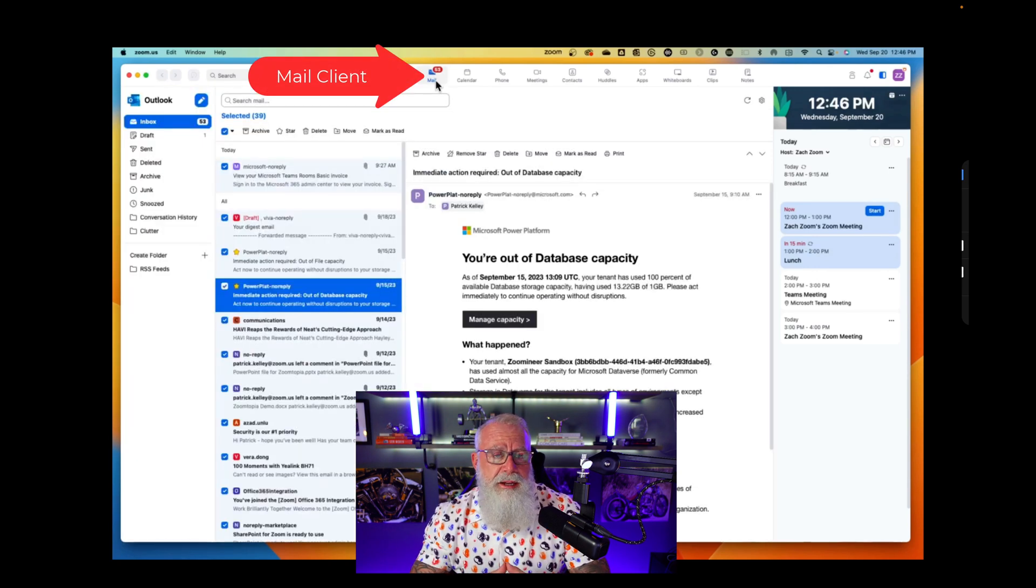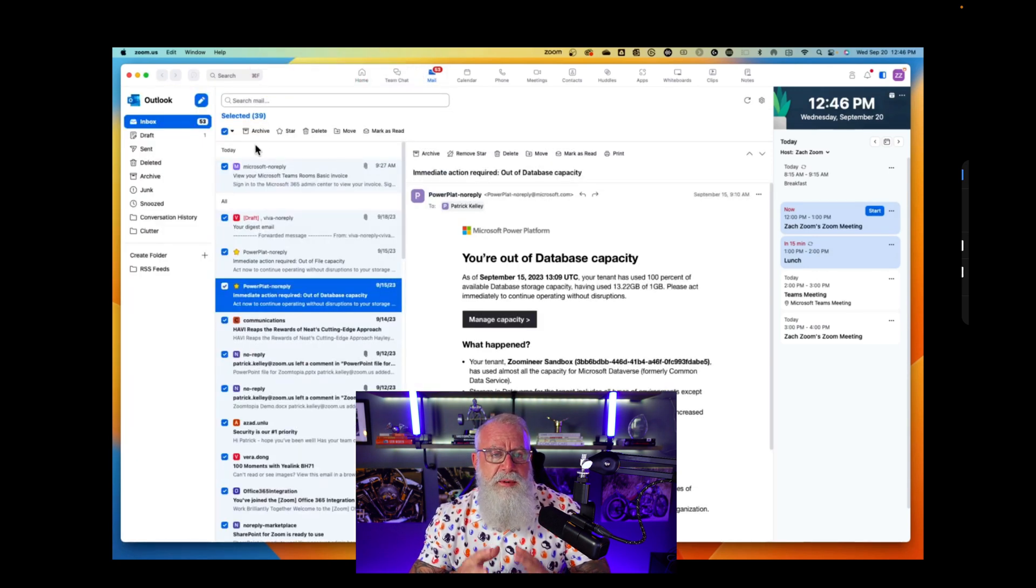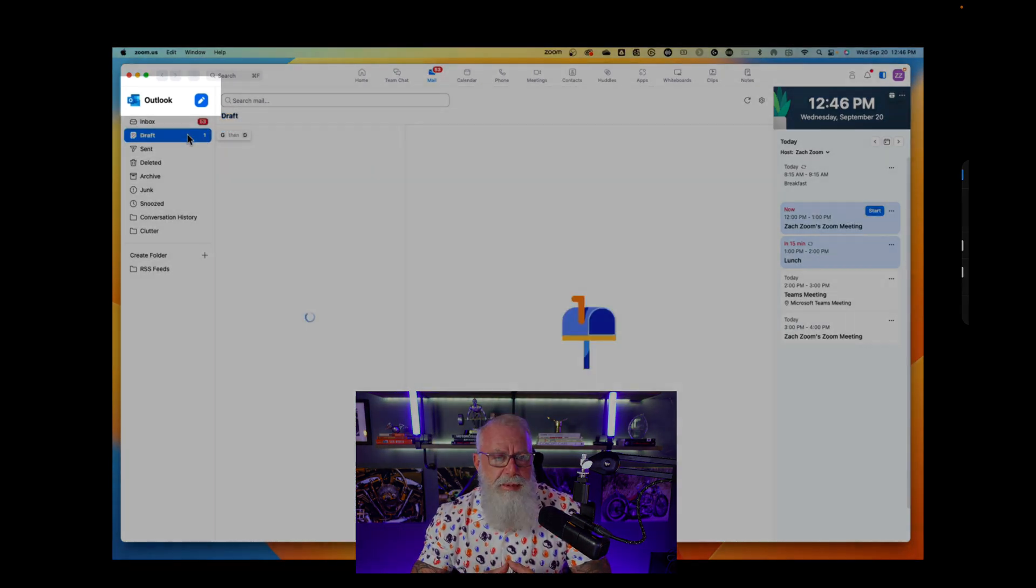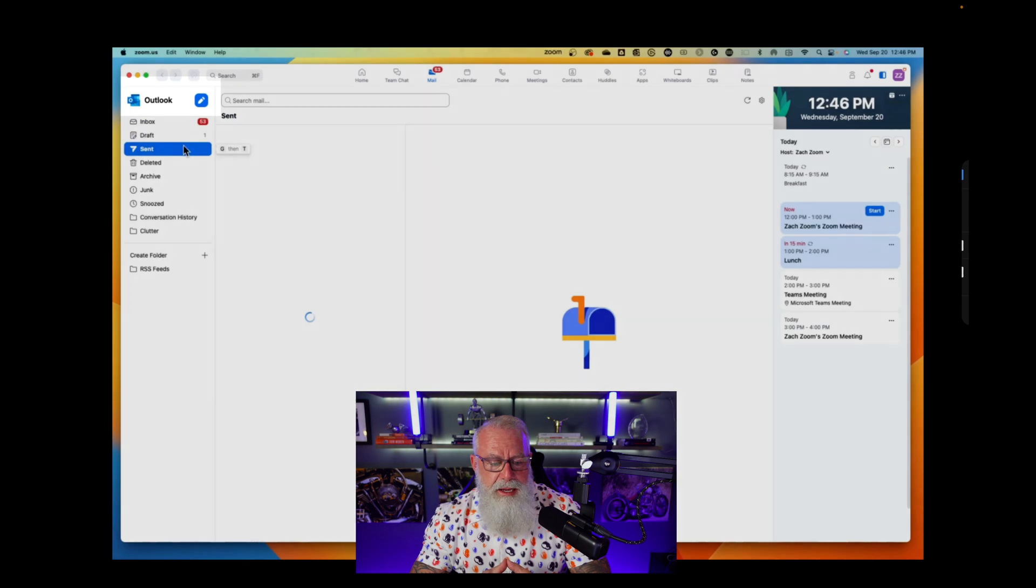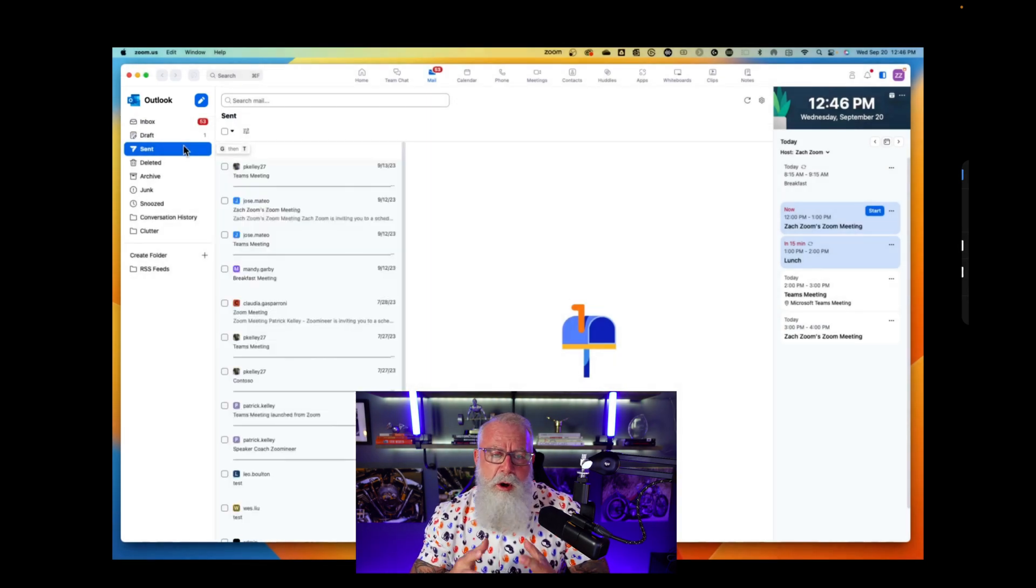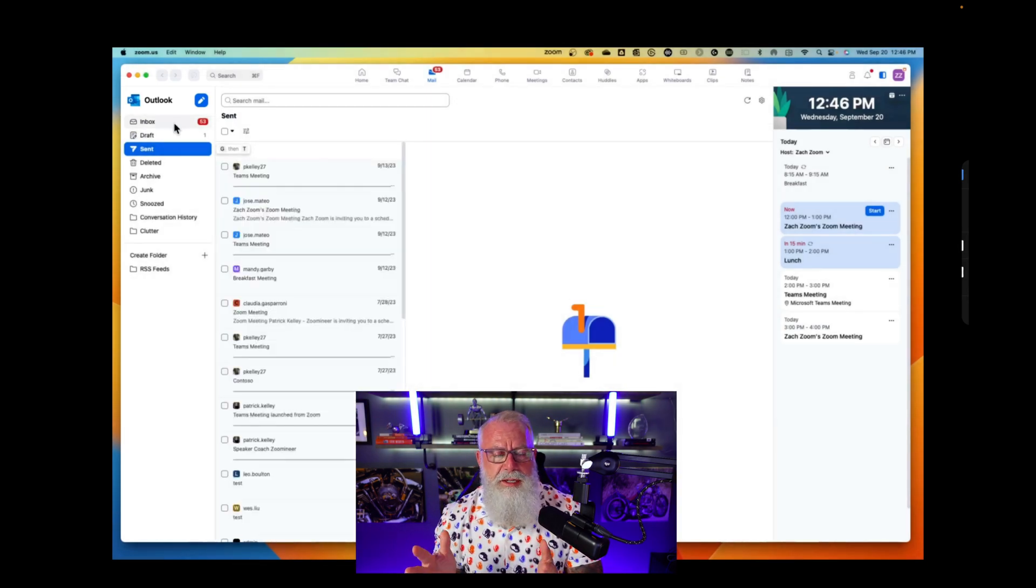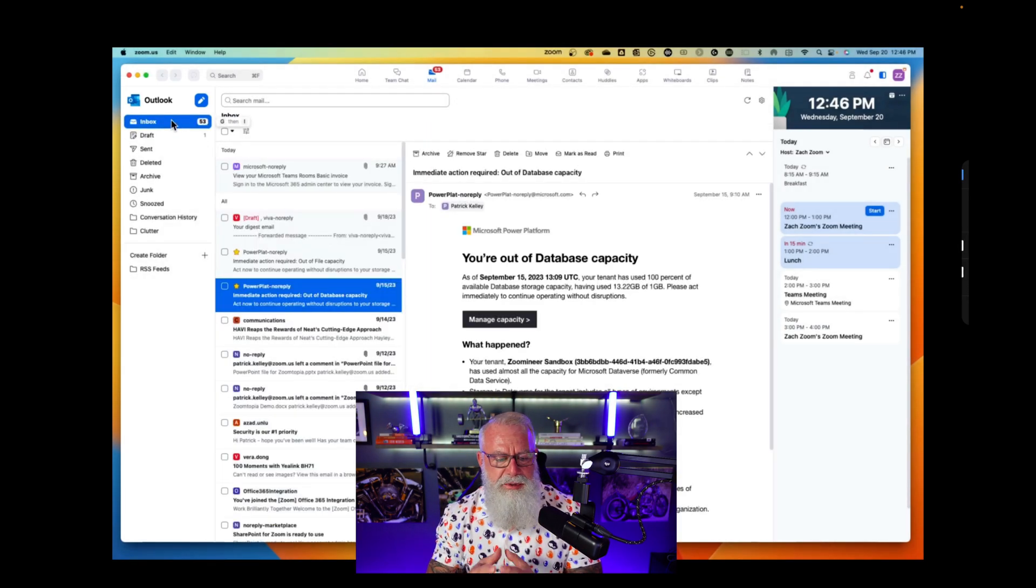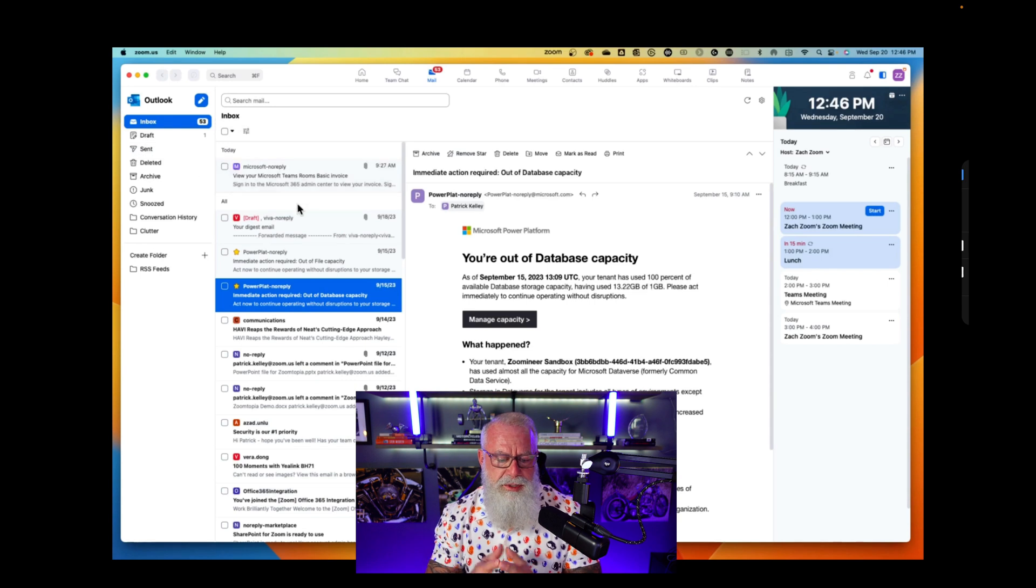The mail client is right there. I now have full access to all of my mail in Microsoft Outlook. You can see the top left hand corner, it is Outlook. And I can see all of the regular folders that I would typically see in Outlook: inbox, drafts, all of that sort of stuff.